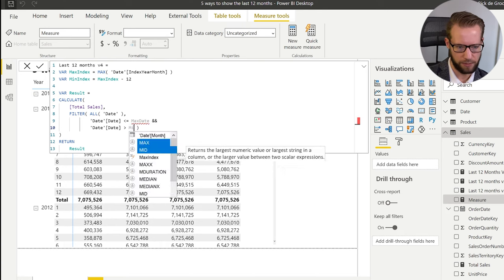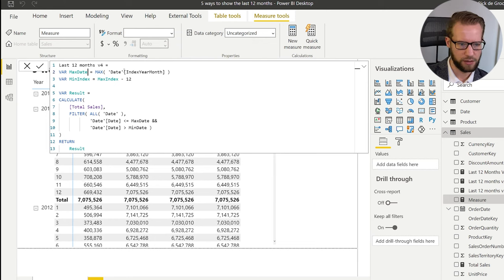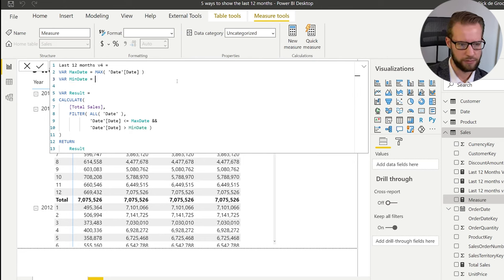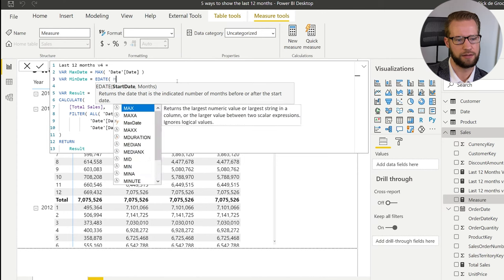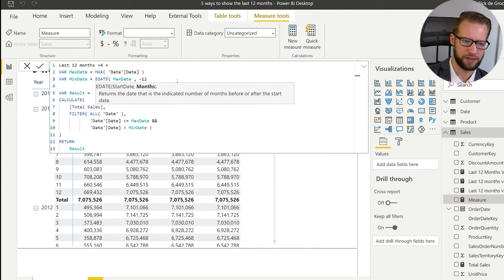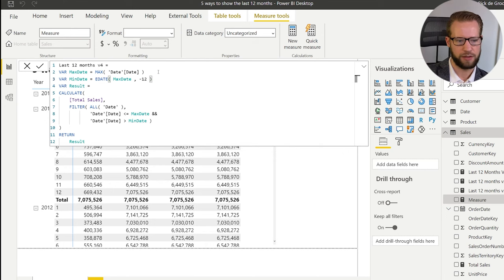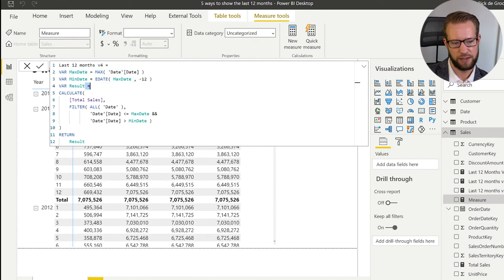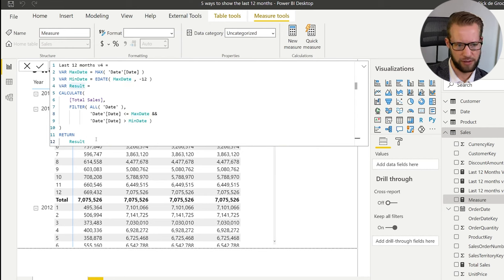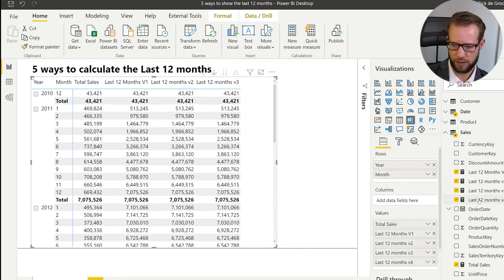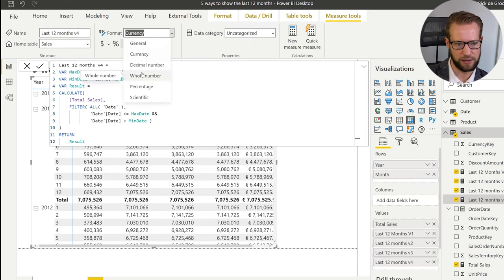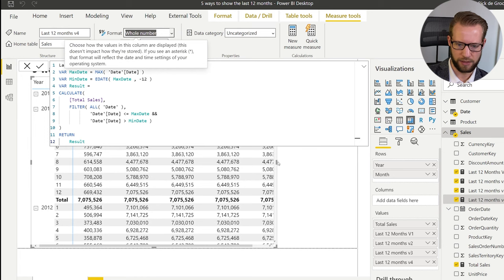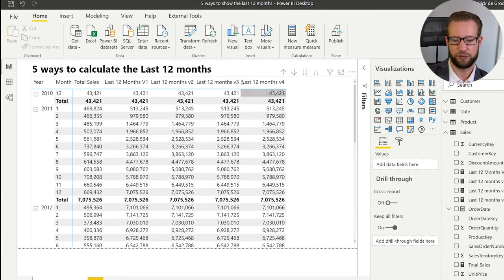We define a max date variable as the MAX of the date column, and a min date using EDATE of the max date minus 12 months. Since taking max date minus 12 months gives us 366 days, we filter the dates to be smaller than or equal to max date and greater than the min date — ensuring the correct time period. We add it to the matrix, format as a whole number, and the results are equal.